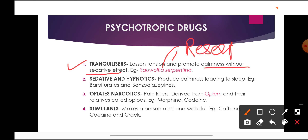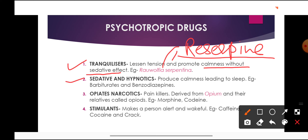An example of a tranquilizer is the plant Rauwolfia serpentina, from which an alkaloid called reserpine is extracted. Reserpine is used as an anti-anxiety drug to reduce worry and anxiety, and it is also used as an anti-hypertension drug to control blood pressure. So tranquilizers are anti-anxiety drugs, and the key example is reserpine from Rauwolfia serpentina.